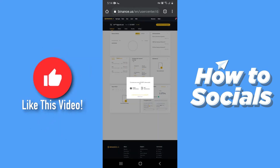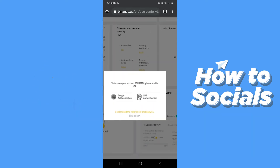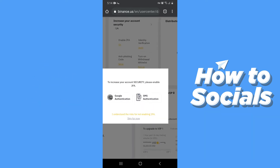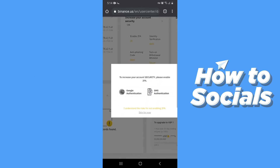Firstly the website will ask you to increase your account security. I'll just skip this process.